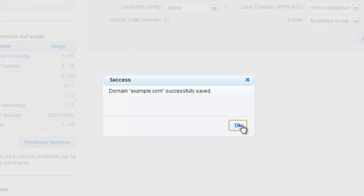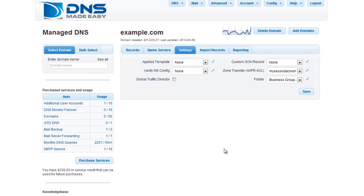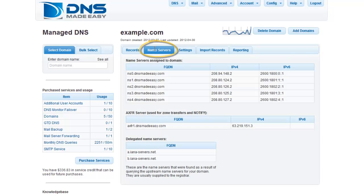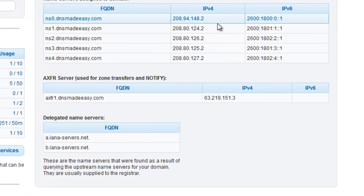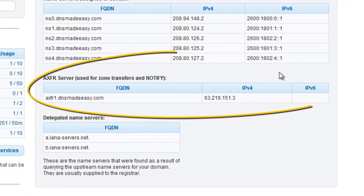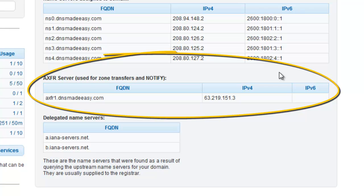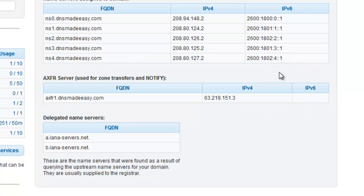Once you've applied the ACL, click the Name Servers tab. Take note of the FQDN and IP address within the AXFR server grid. You're going to need this information in the next step, as the AXFR server is the server your name servers or other DNS providers will be using to pull zone data from DNS Made Easy.